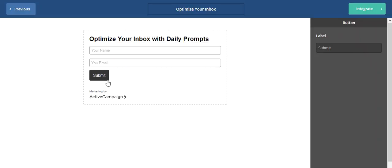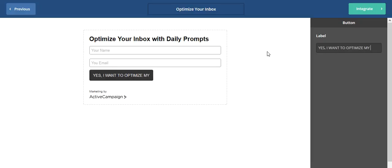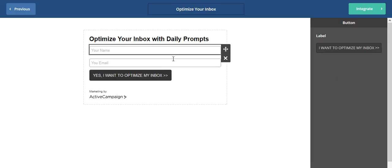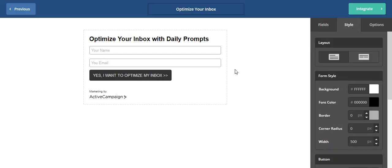But then the next thing is the submit form. And usually the submit text, I would put something like, yes, I want to optimize my inbox. And then I like to do the little arrows. So that's there. And then you see this was under the fields tab. And that's kind of where it goes. And then we'll go to the style.